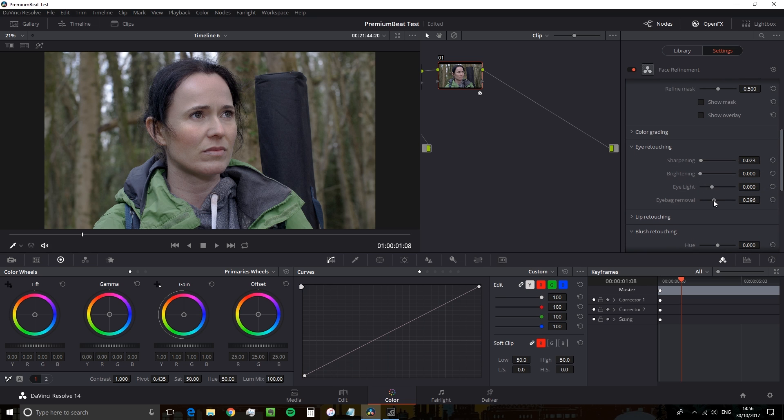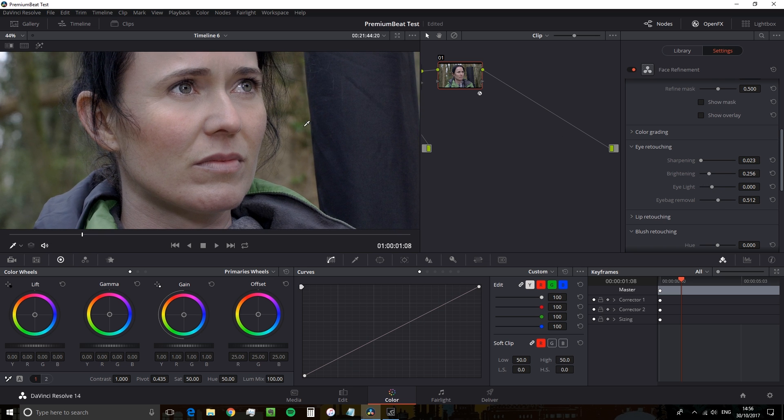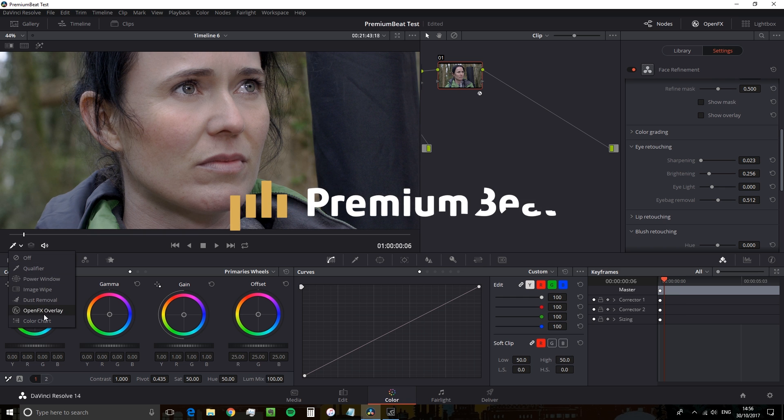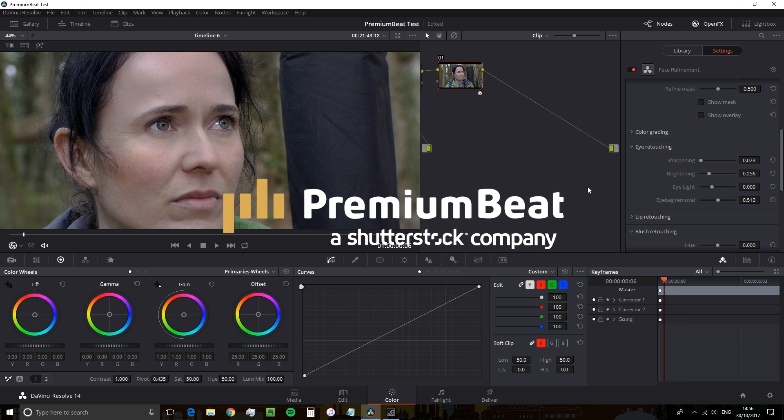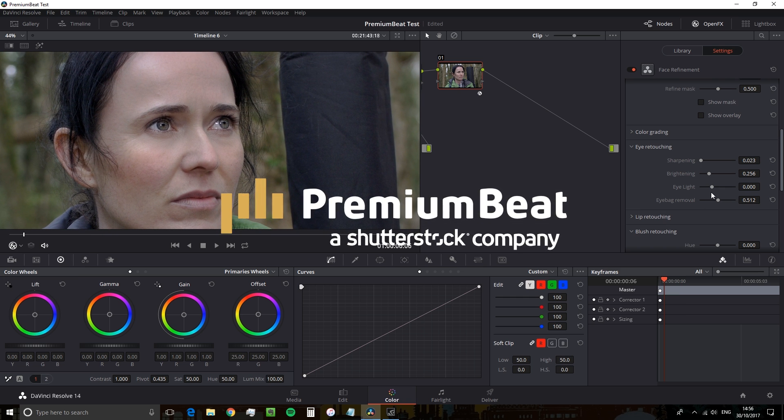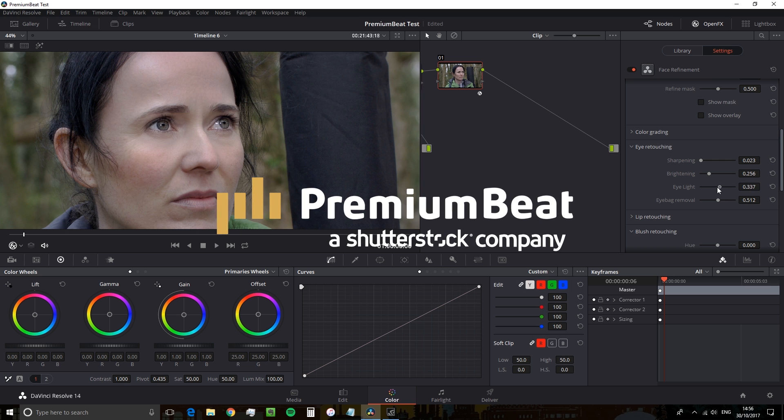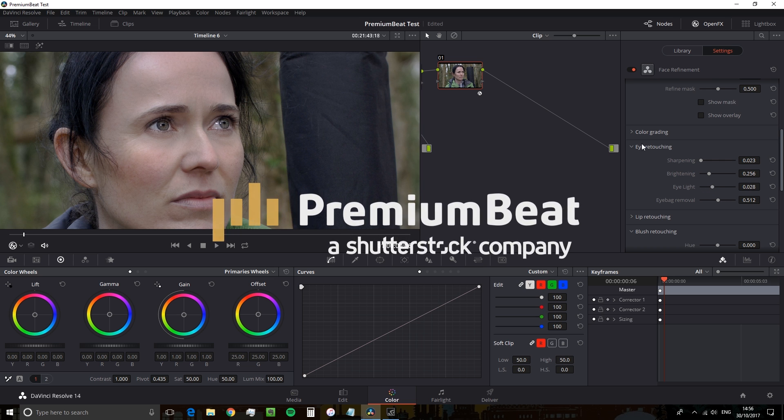So that's this Resolve tutorial done and dusted. Remember to like, comment, and subscribe. You can head over to premiumbeat.com/blog for more tutorials and tips. And of course, any music and sound effects used throughout this tutorial, you can also license on premiumbeat.com. Until next time.